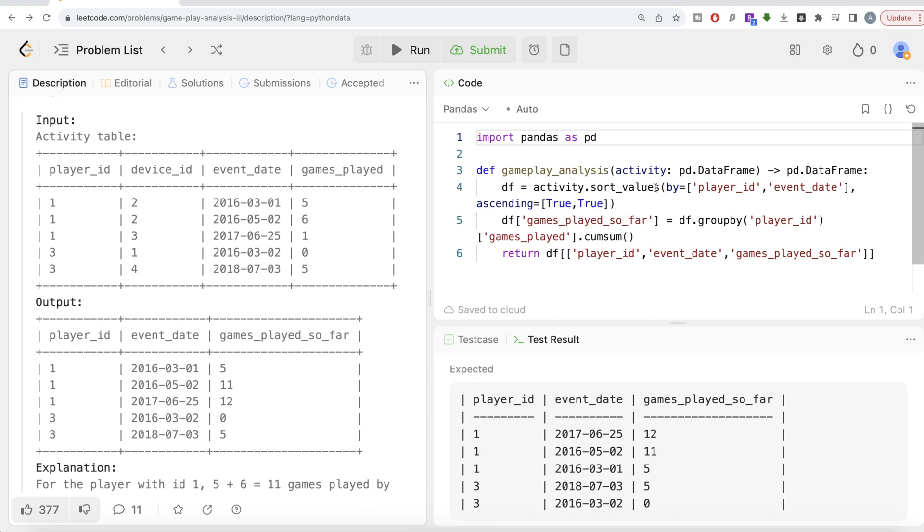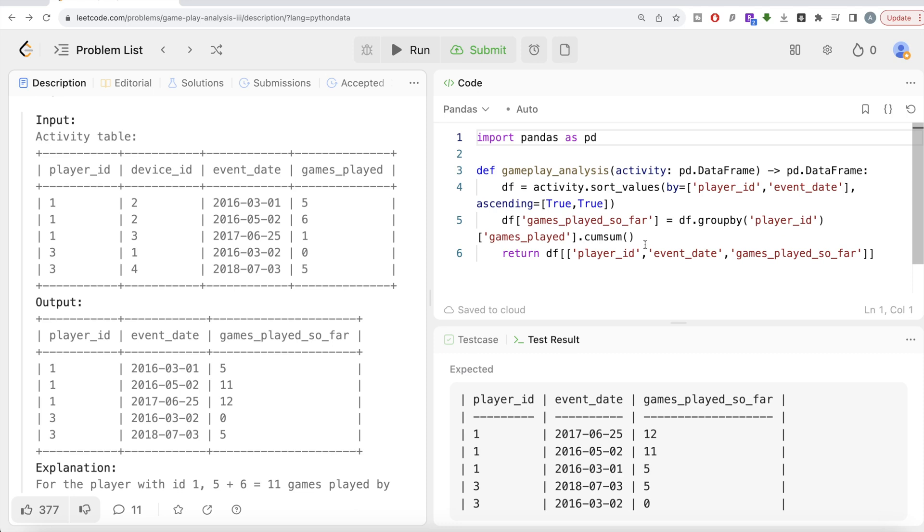What we did was firstly we sorted by player_id and event_date, and then we made a new column called games_played_so_far. The way we did that is we did a group by the player_id and then used the games_played column to do a cumulative sum. So yeah, this is how we do it. Let me know if there is a better or more efficient way you could solve this question. Leave it in the comment section below and I'll see you guys in the next video.